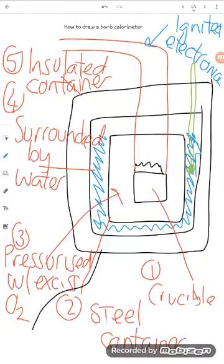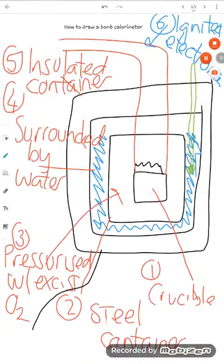Okay, you can fill that in yourself. So that's four, five, and this is six, and that is how you draw a bomb calorimeter. Talk soon!